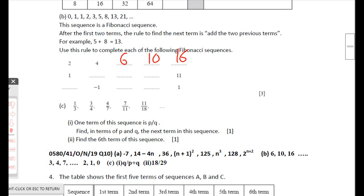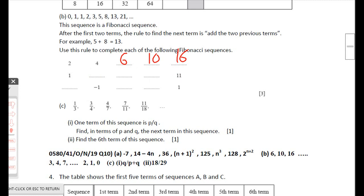For the missing numbers, we use a guessing approach. If the first missing value is 2, then the next values would be 3, 5, 8 — but that doesn't match. Trying 3: 3 + 1 = 4, 4 + 3 = 7, 7 + 4 = 11. That matches, so that guess is correct.